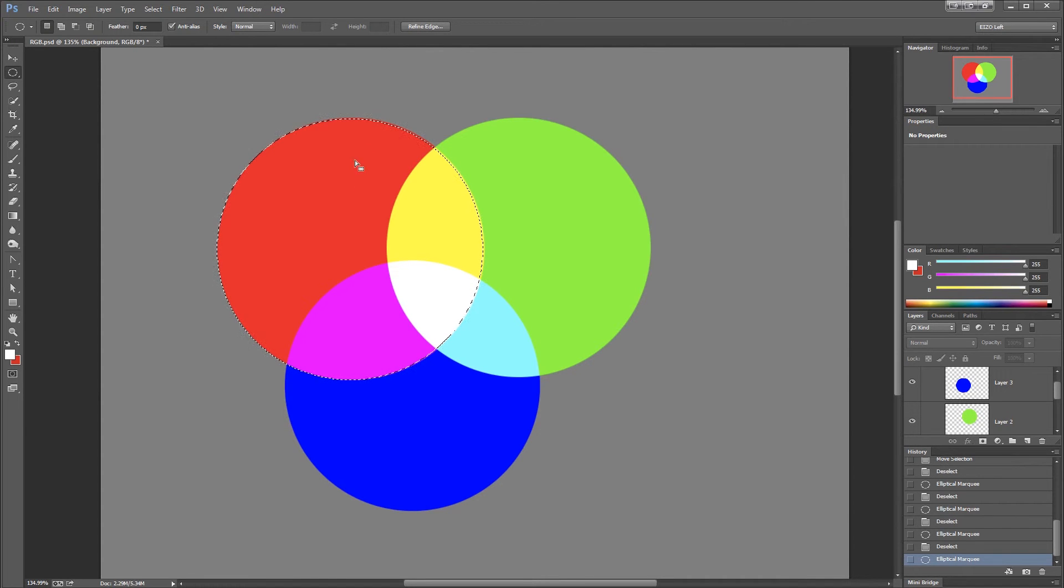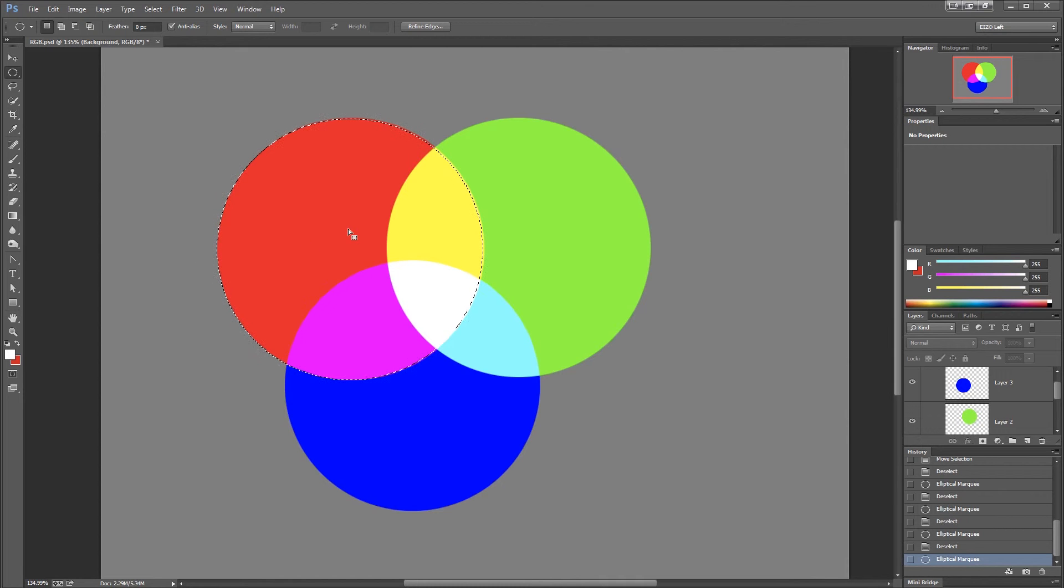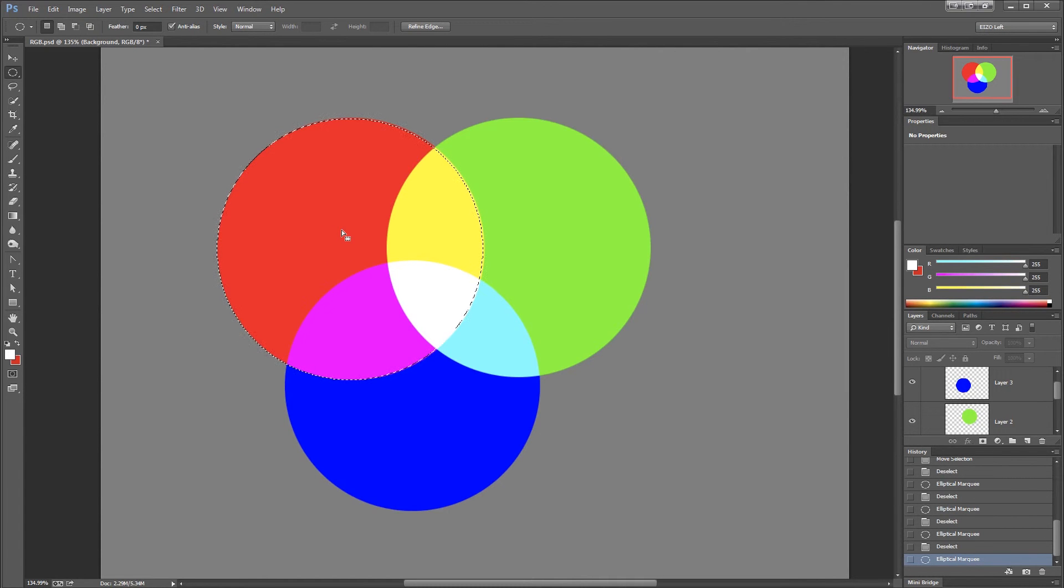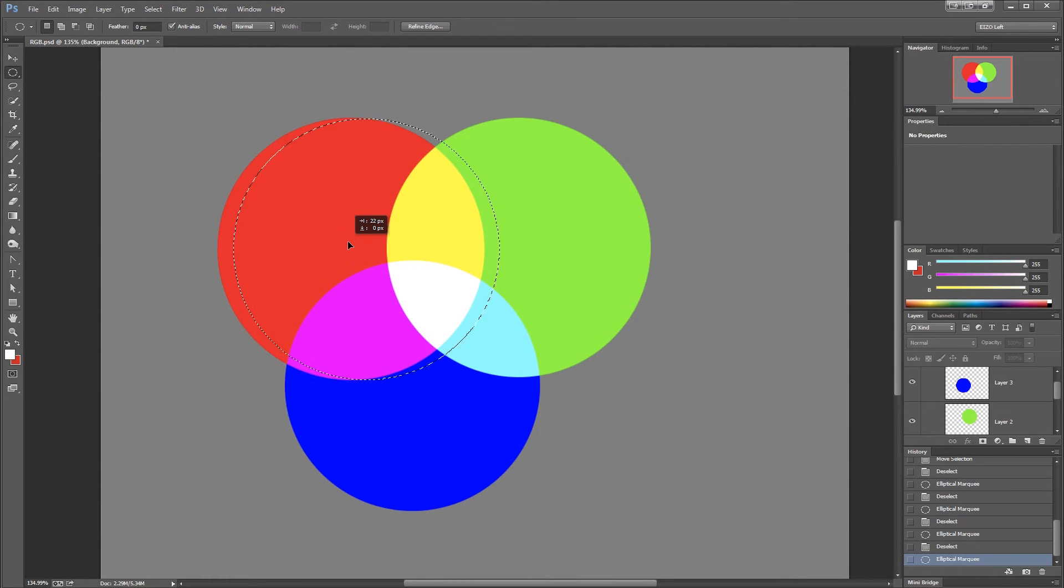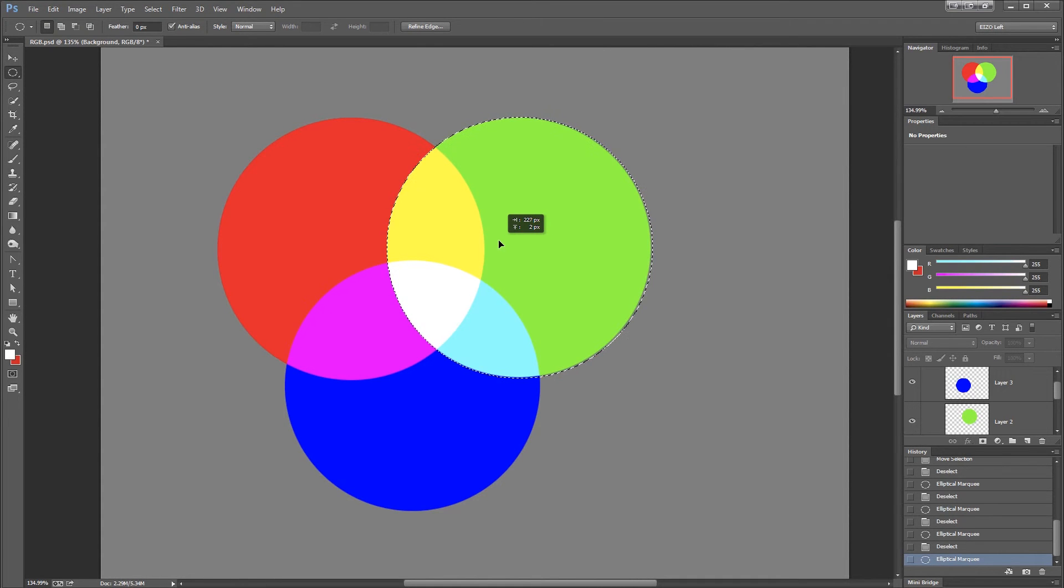This demonstrates the technique of making a perfectly round selection and getting it located where it needs to be, all in one operation. Now I should also point out that you can move the circle around if you accidentally selected this circle and meant to select this one. You can just click anywhere inside your selection and drag, and you can move it to where it needs to be.